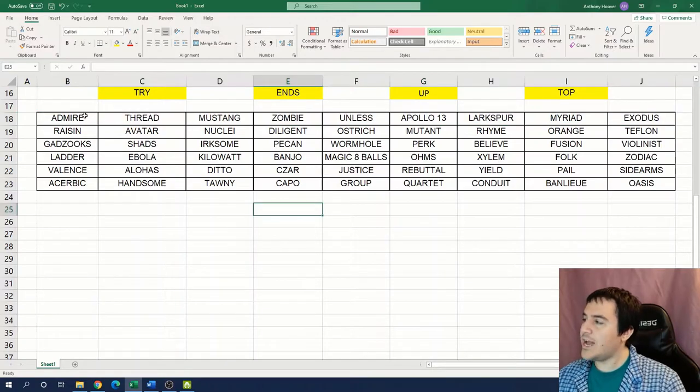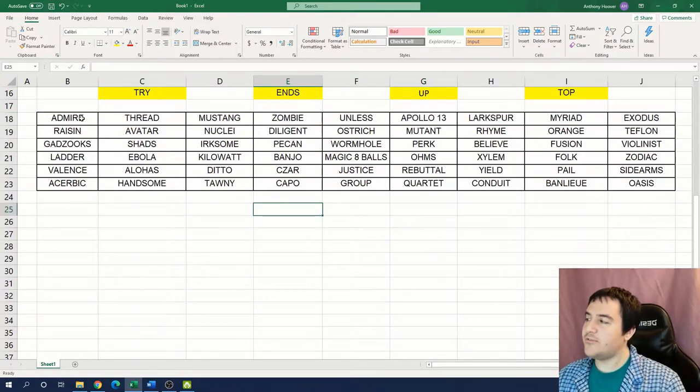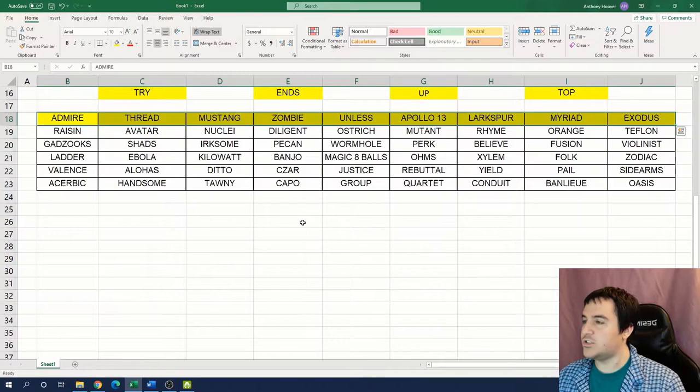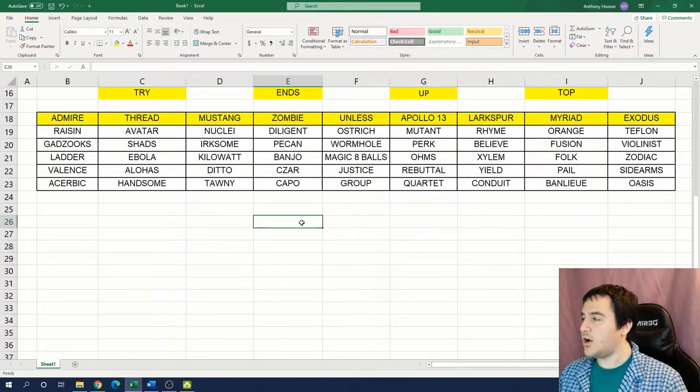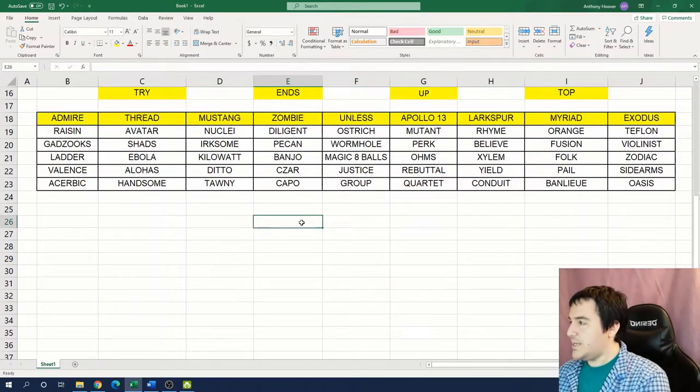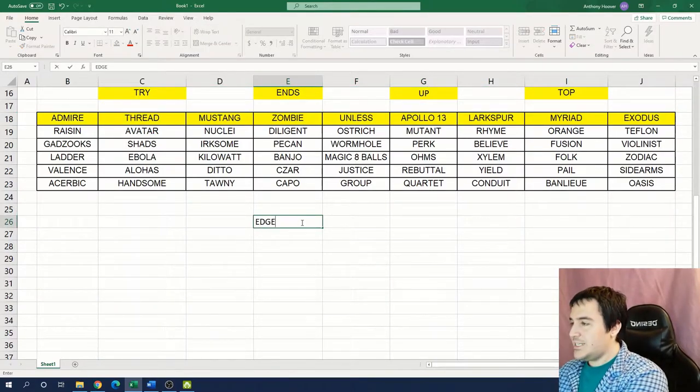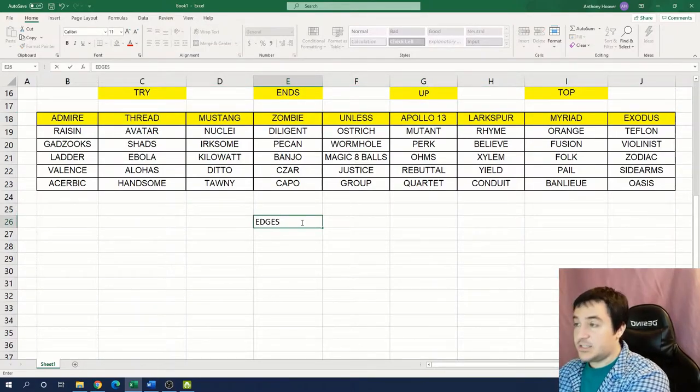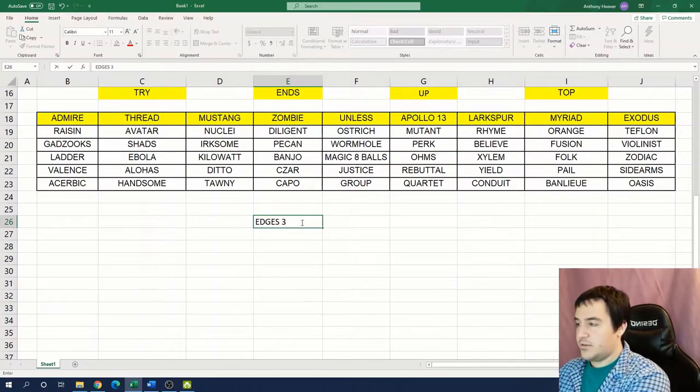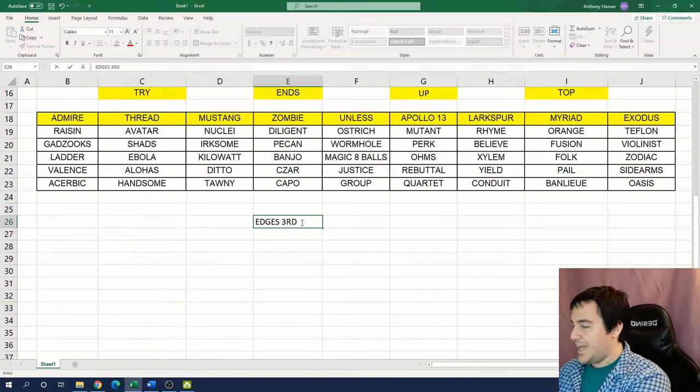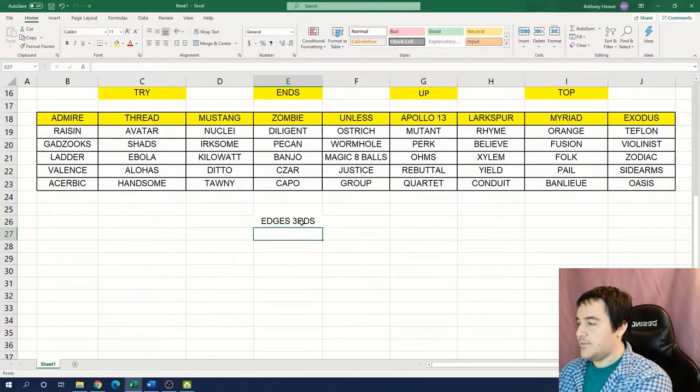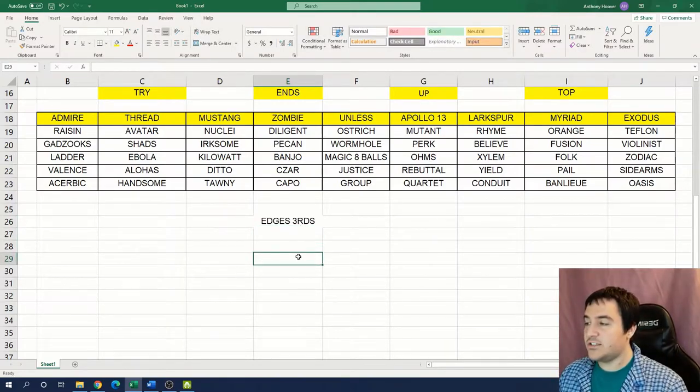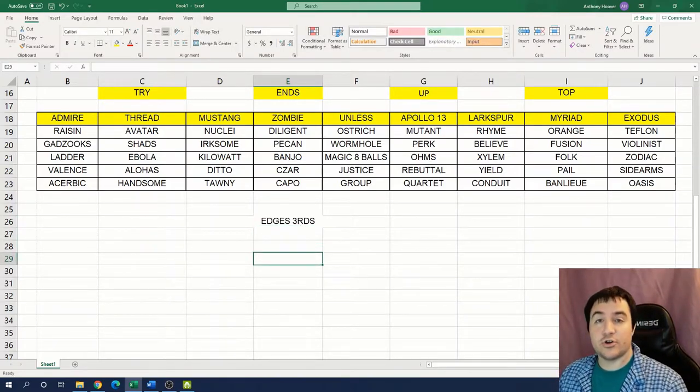Since we no longer have coloration in the grid to tell us where to go, we should expect that our new instruction is telling us not only what to do, but also where to look in the grid to do that. In this case, up top is telling us to look at the top row of the grid. And we're told to try the ends. So what happens if we try the final letter of each of these words in the top row? We get E-D-G-E-S, that spells edges, three, the number, R-D-S. That spells our next instruction, edges thirds.